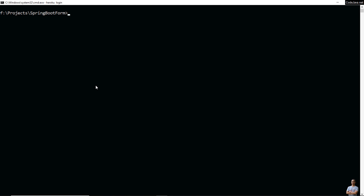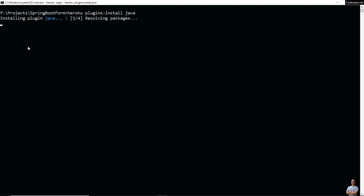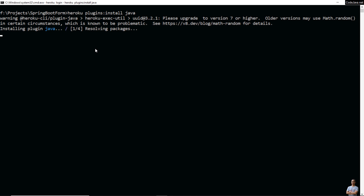Now we need to install the Java plugin for Heroku, so type 'heroku plugins:install java'. You can see it is installing the plugin. Done — the Java plugin is installed.